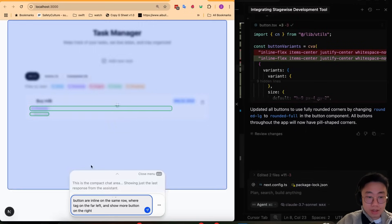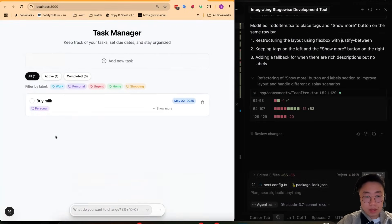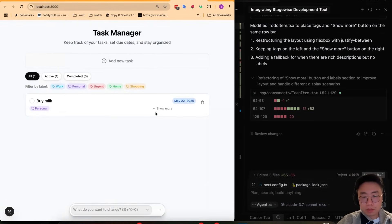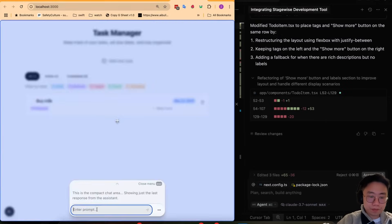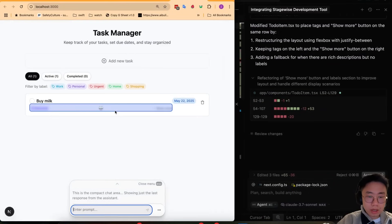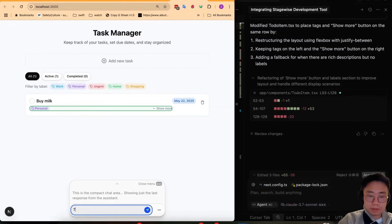Now you can see that it is on the same row, but I want it to be right aligned. So I can choose this thing again and give a prompt.